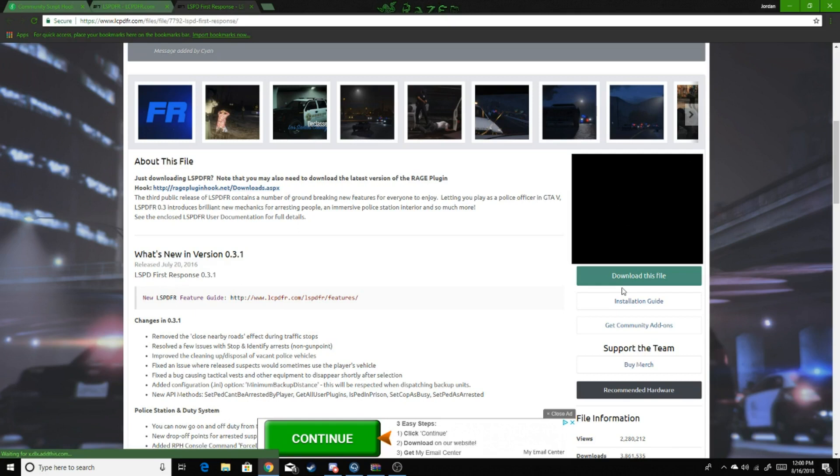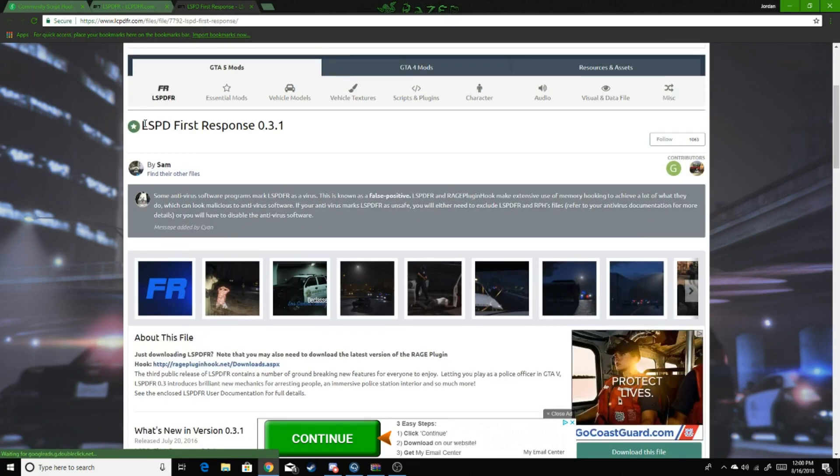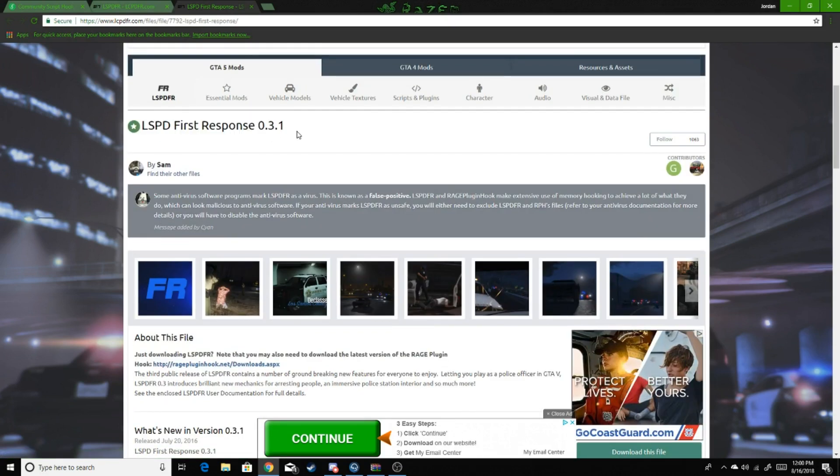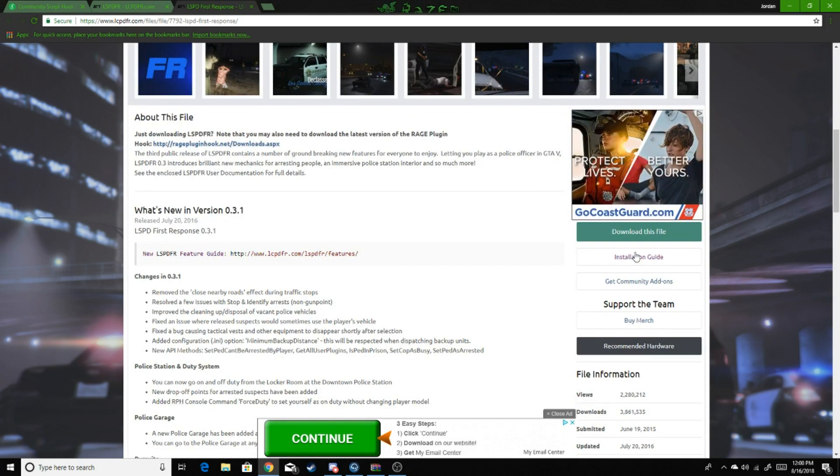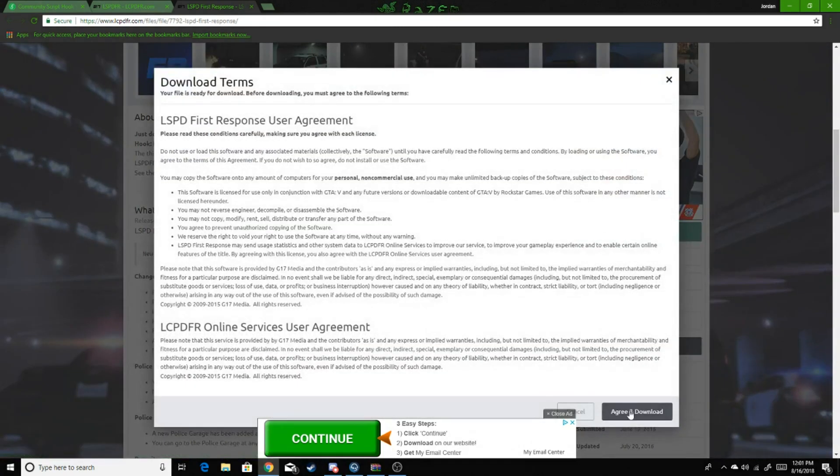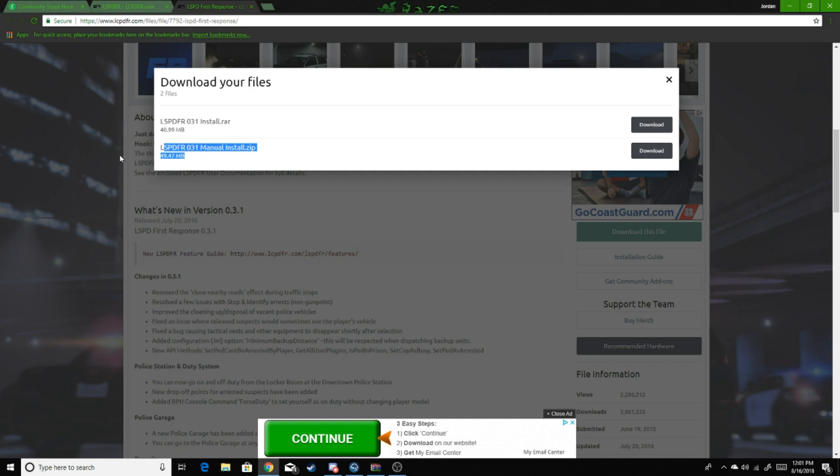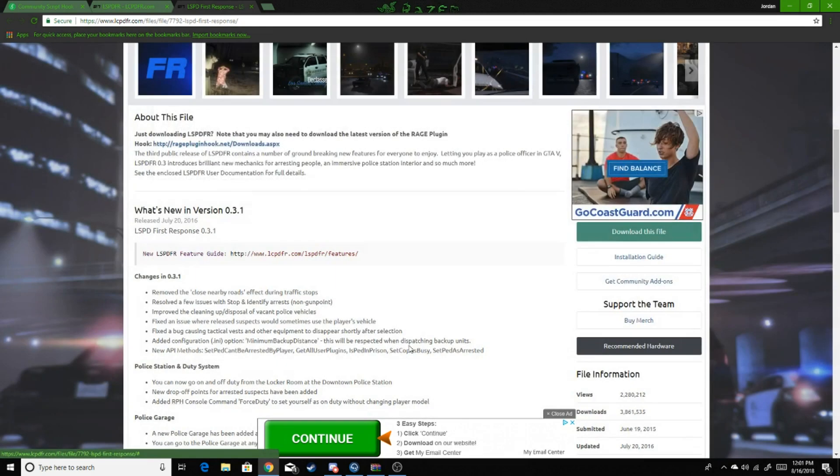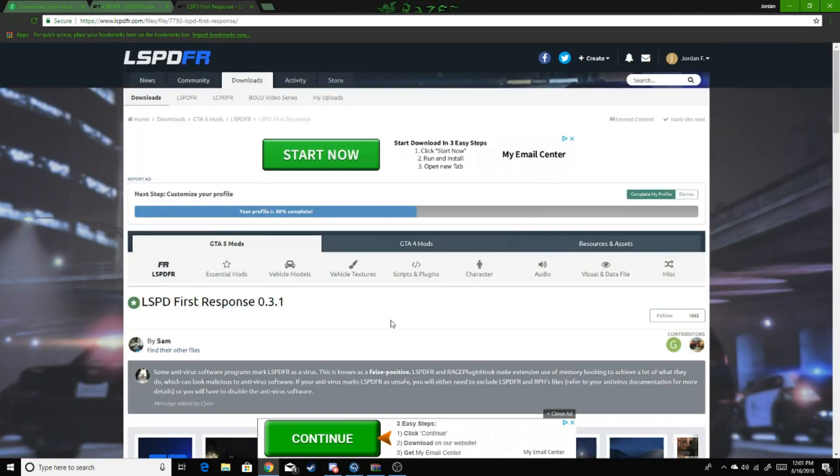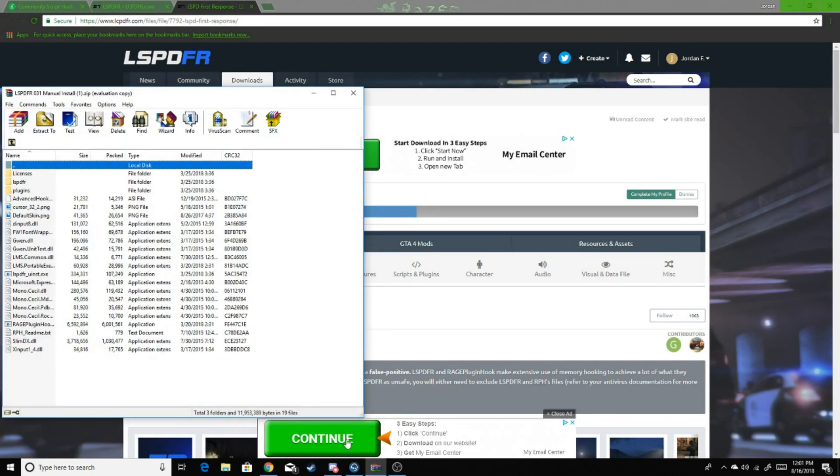Go down here, as you can see version 0.2.1. Download this file and agree to download. Now for this video you're going to download the manual zip, the 49.47. I'm not going to hit the download button because I already have it, but when it downloads it's going to pop up with this.